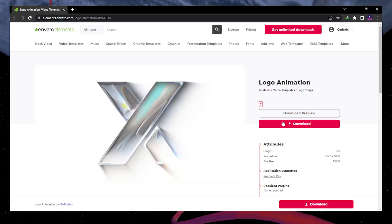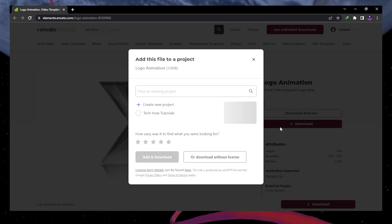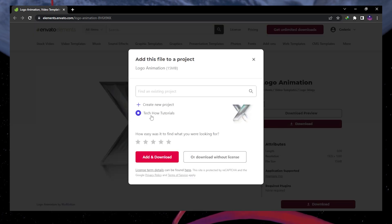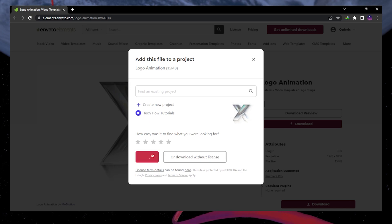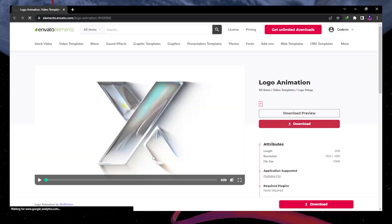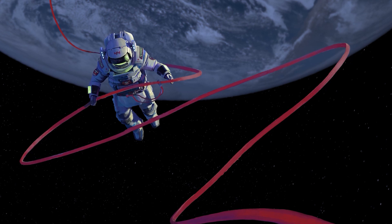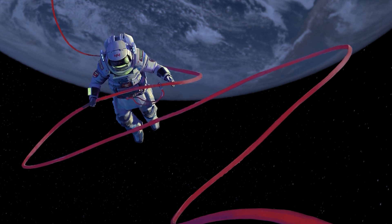You will also access thousands of additional add-ons, plugins and templates for Premiere and other creative apps. The download will take a minute to complete and you can locate this file in your Downloads folder.